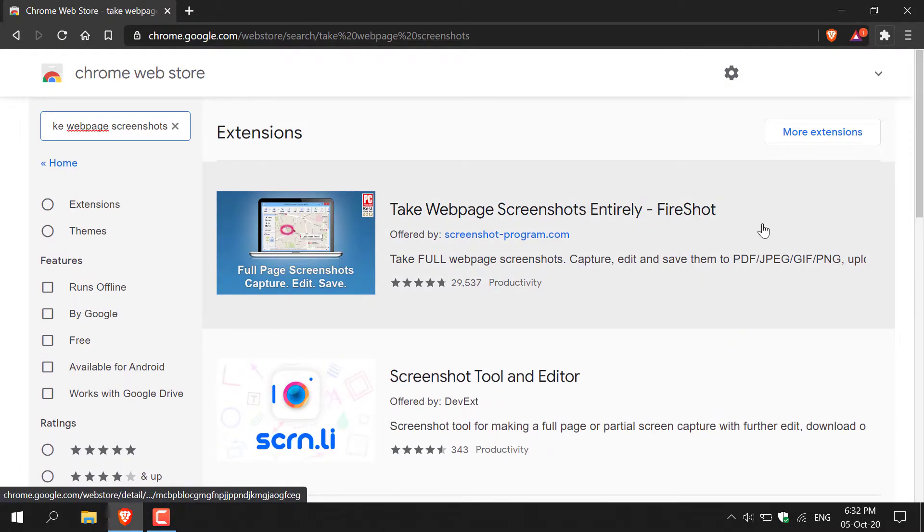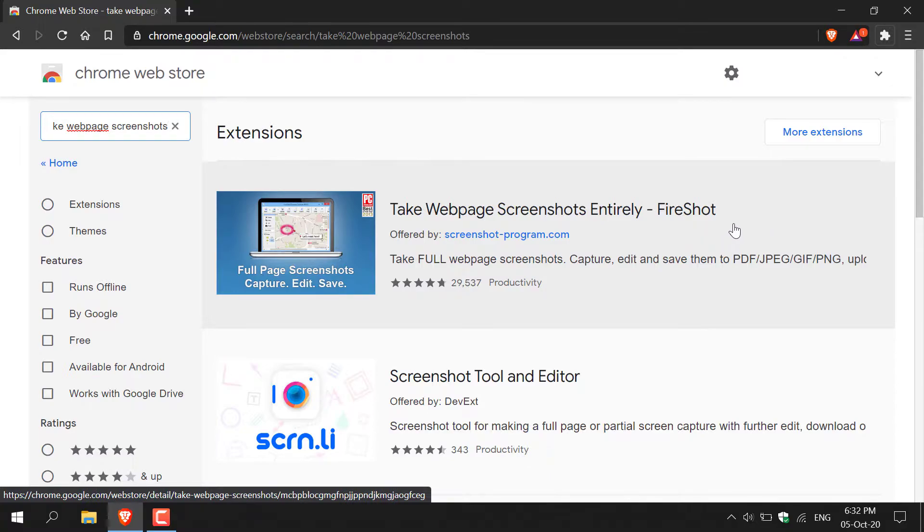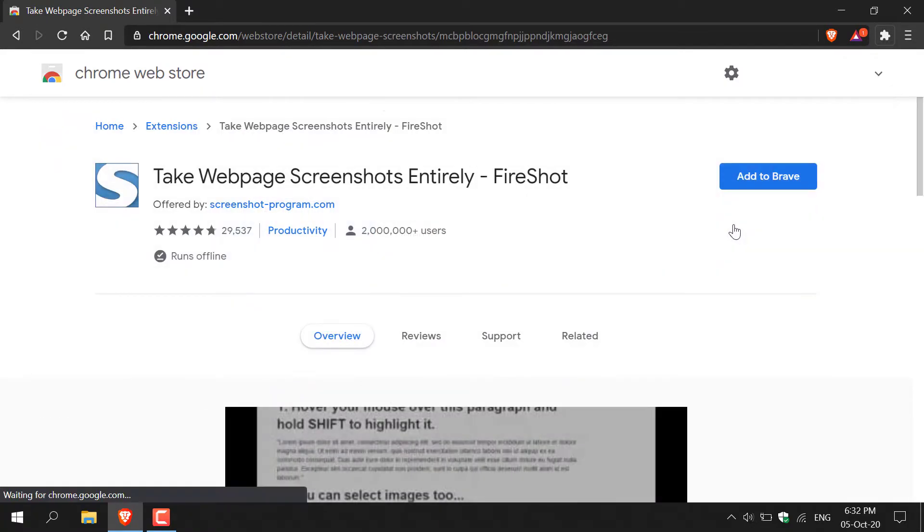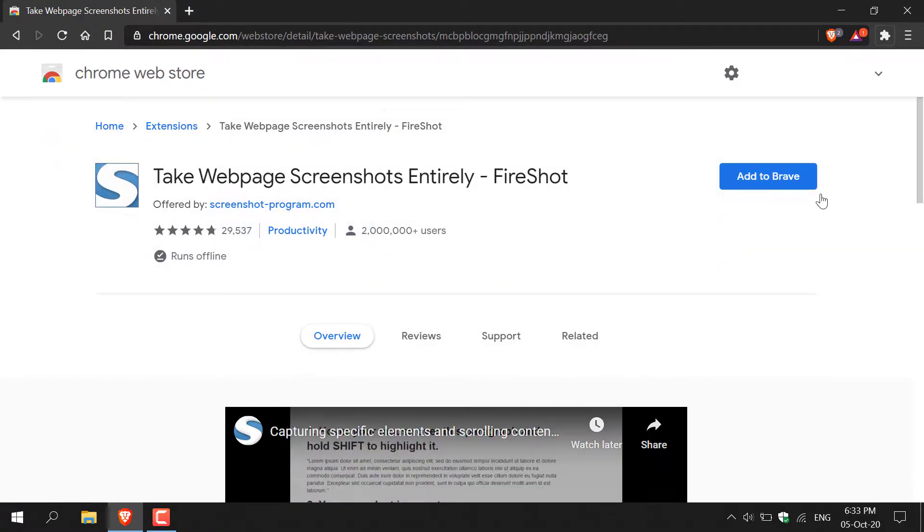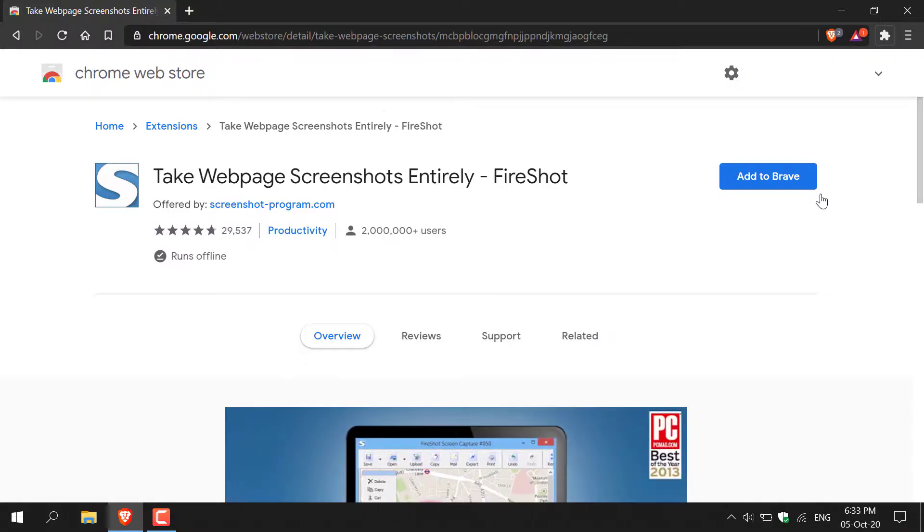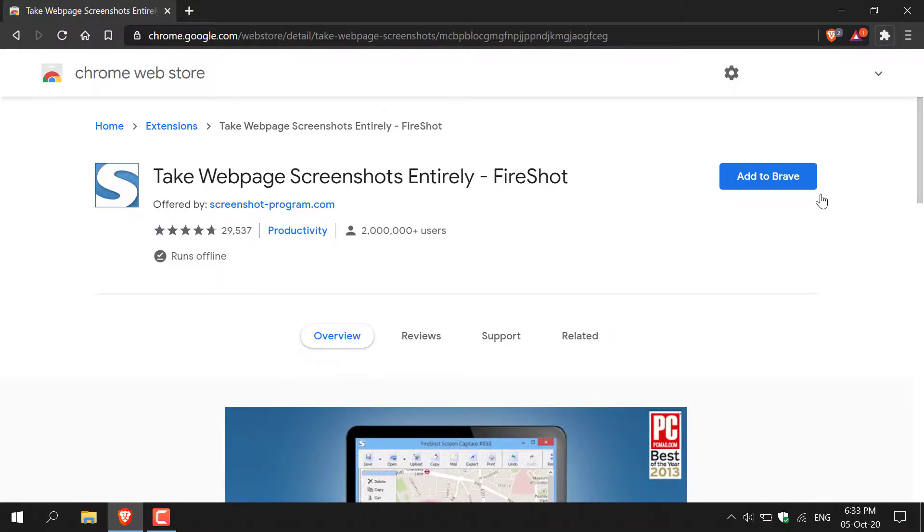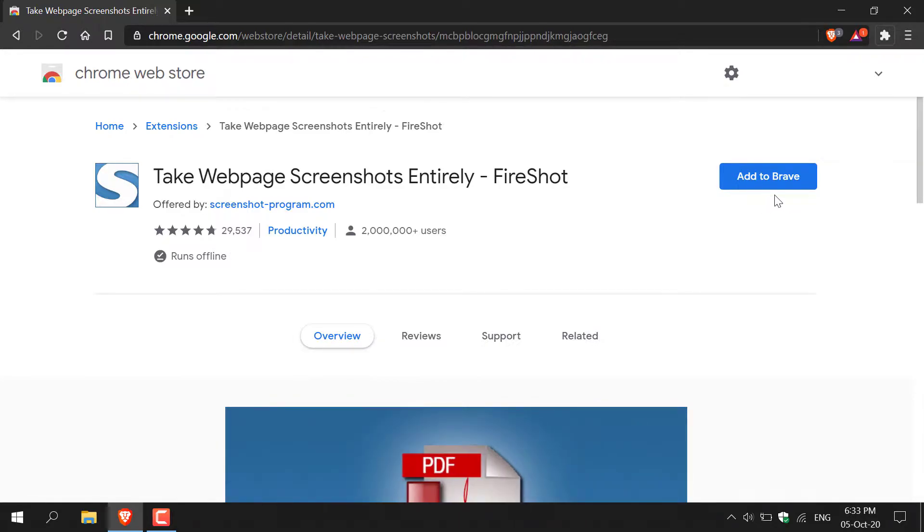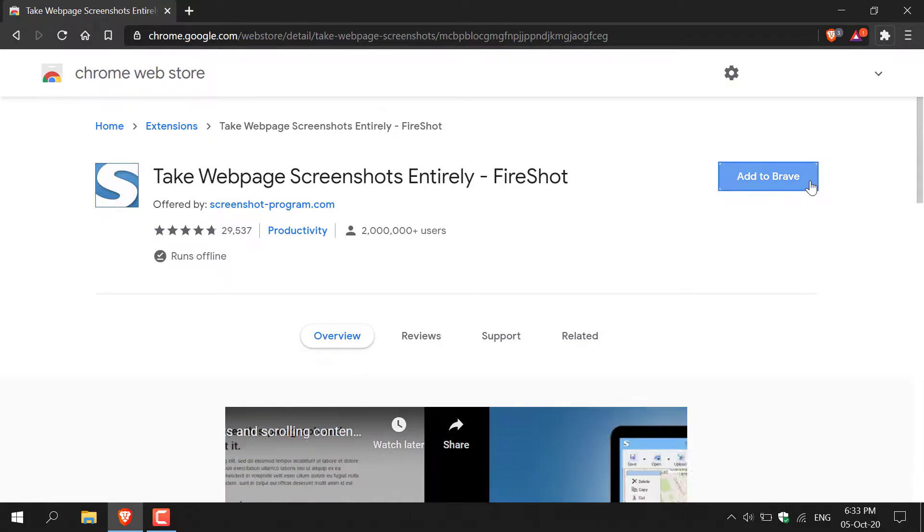You want to select the first one here by FireShot. Just left click on it. As you can see, you'll now have the option to add this extension to your browser. Currently I'm on Brave, so it says add to Brave. If you're on a different browser, it will say add to and then the browser name. So I'm just going to left click on this blue button here to add it to our browser.